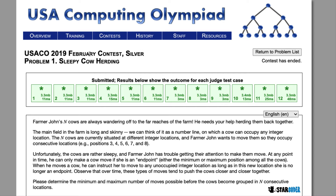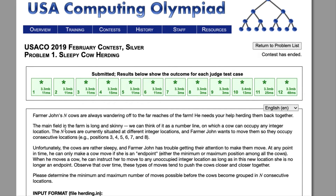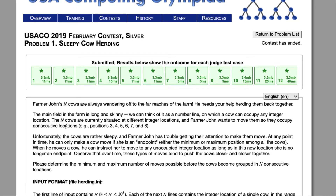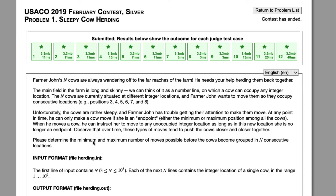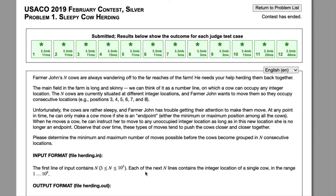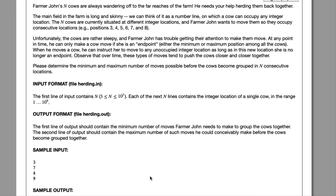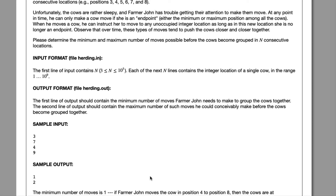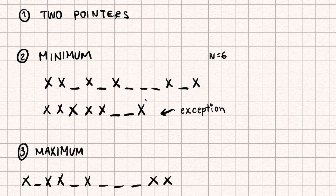Today we're going to be looking at the 2019 February Silver question, Sleepy Cow Herding. Farmer John's N cows are on a straight number line, and Farmer John wants to move them so they're all in a block of N cows. He can move the two endpoint cows, but only if she is no longer an endpoint after the move. We want to find both the minimum and maximum number of moves. The algorithm we're going to use is two pointers, and since the question asks for both minimum and maximum, we'll solve those separately.